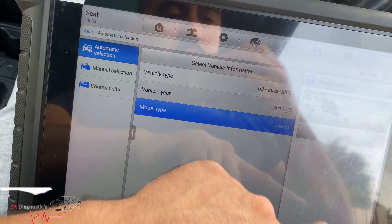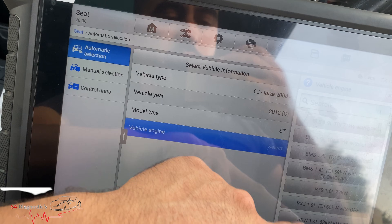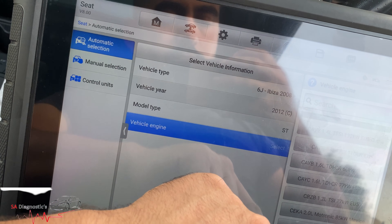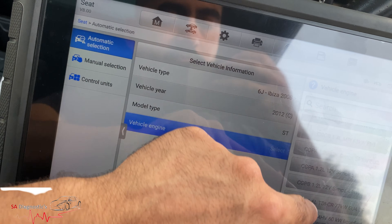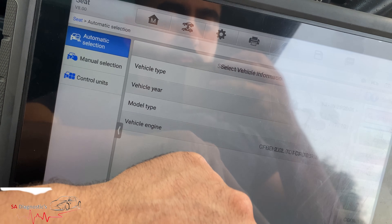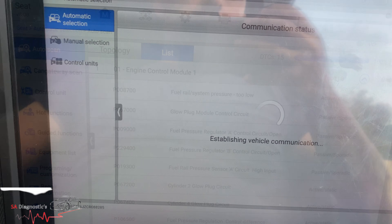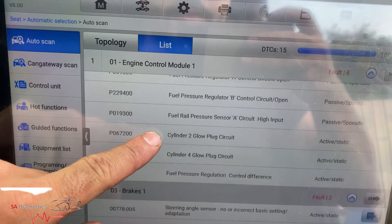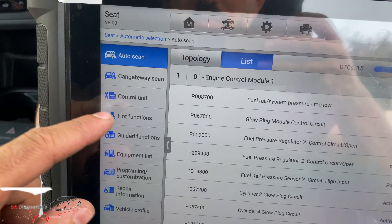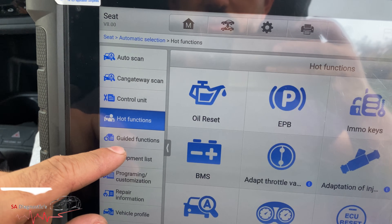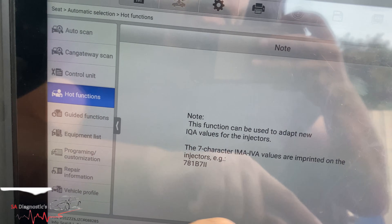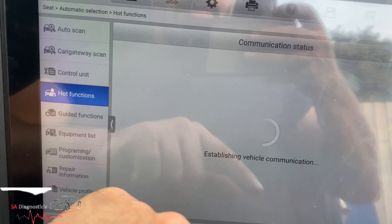Let's have a look. I'll ignore these and we'll move on to hot functions — adaption of injector. Okay.